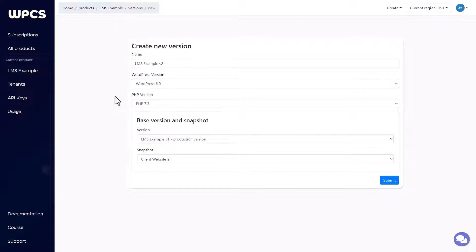That won't always be the case. WPCS will not make available the latest release of WordPress until we're relatively sure that there's no major bugs and it's fairly safe to go ahead and update to. But right now it's available, so we're going to go ahead and choose that.